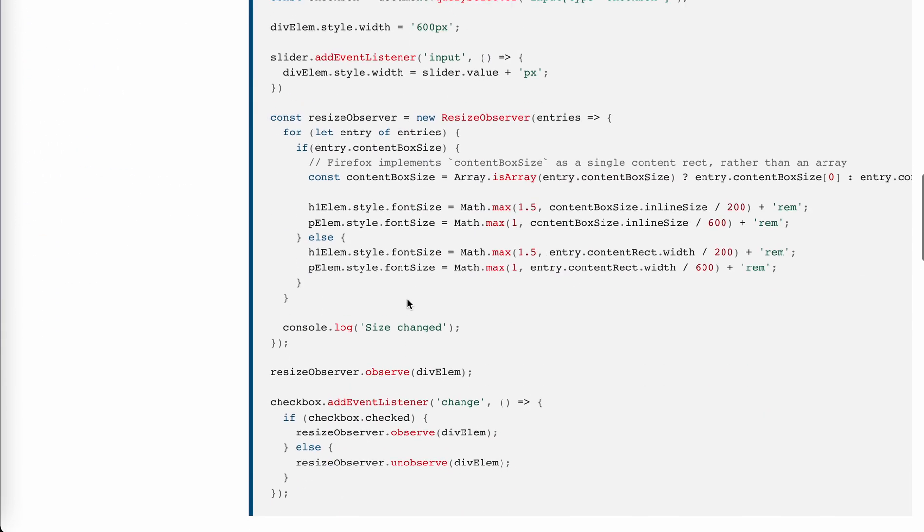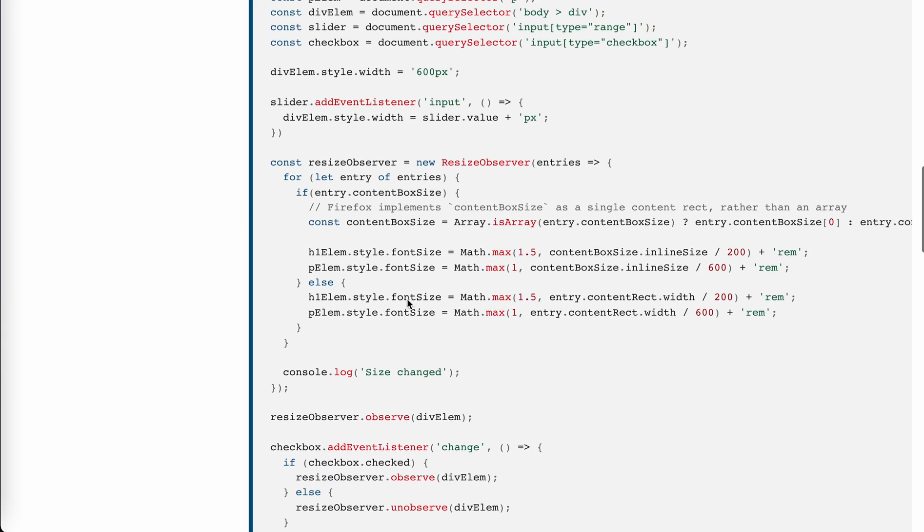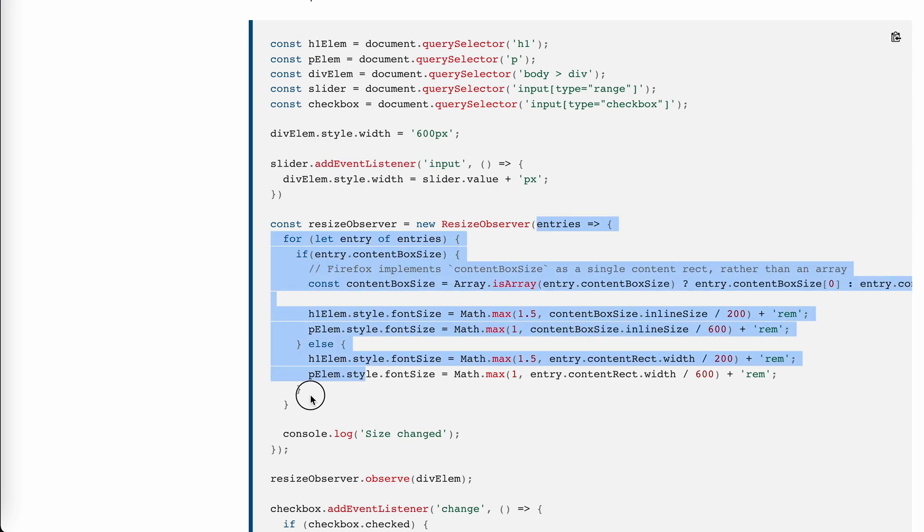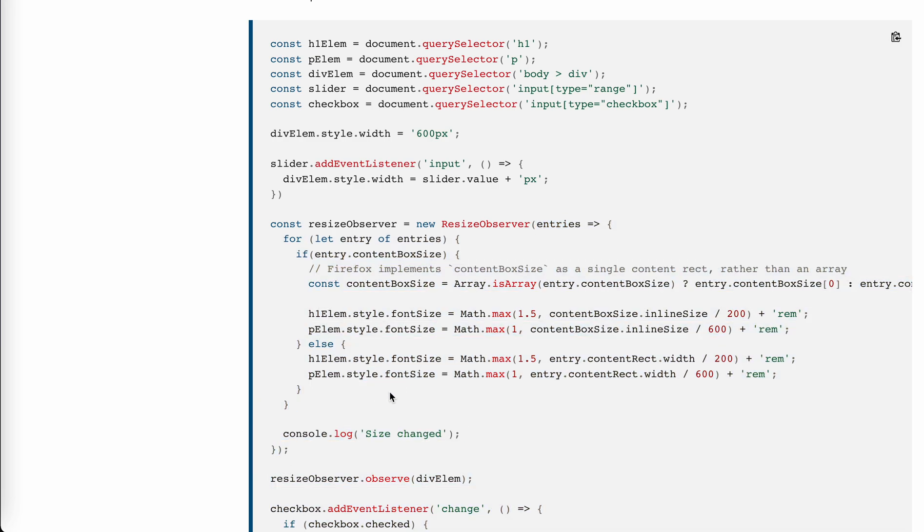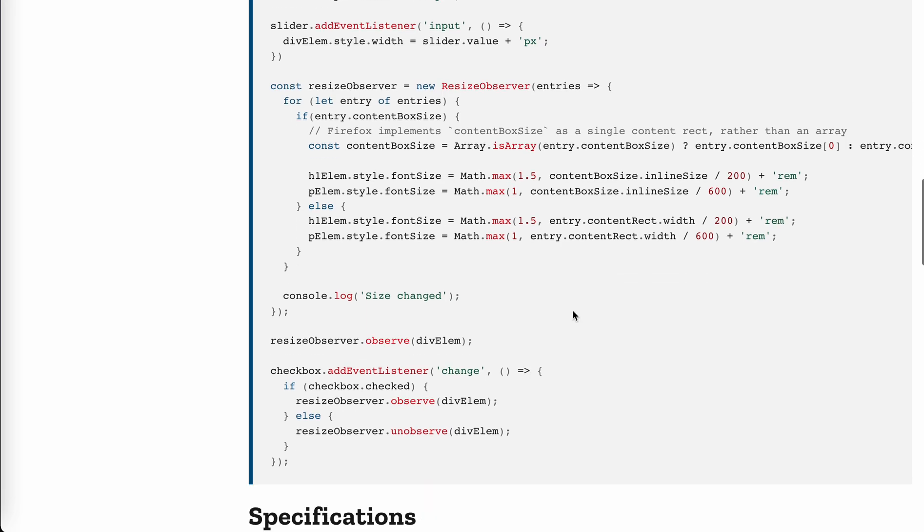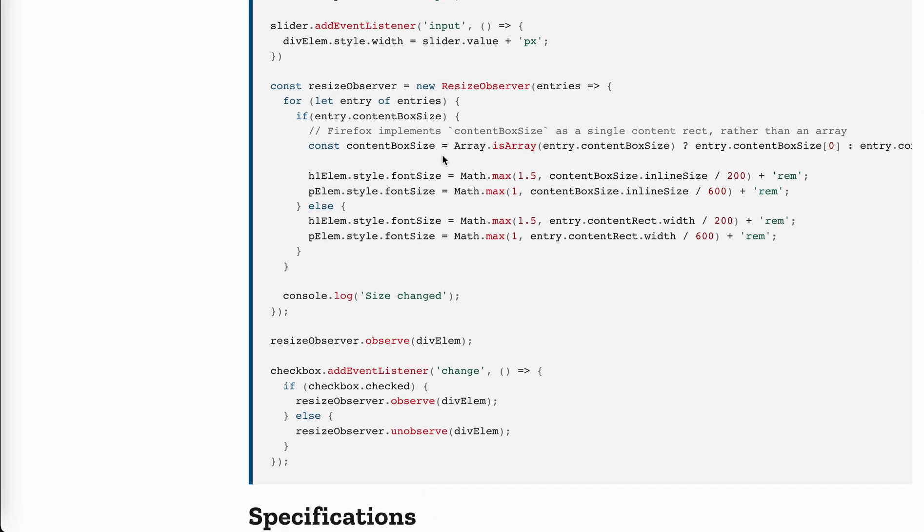So the syntax is very simple. Like we did before as the media query listener and the intersection listener observer, we create a new observer and this is a callback. So this callback will call every time the size changed. And for the entry, we have this information about the content box. And then we do what we want, right?